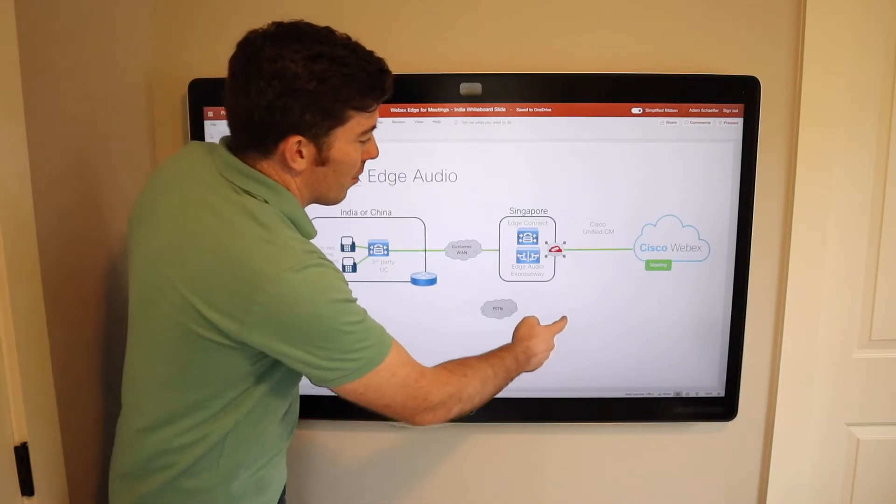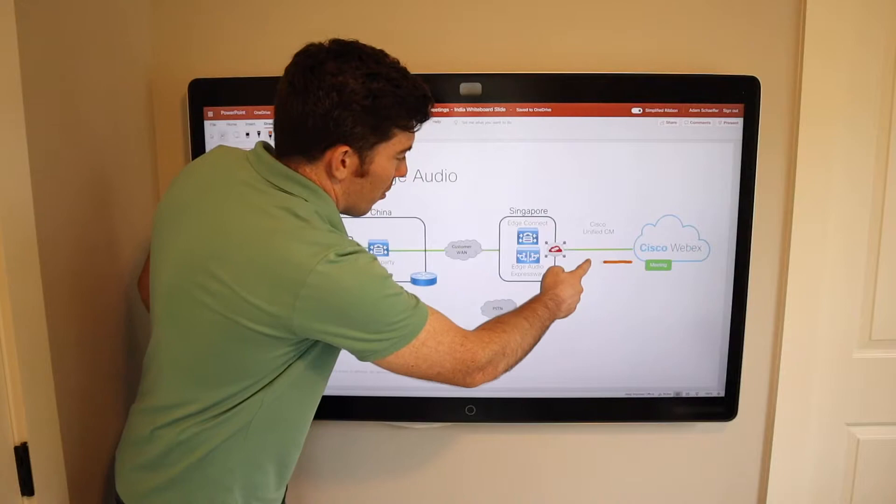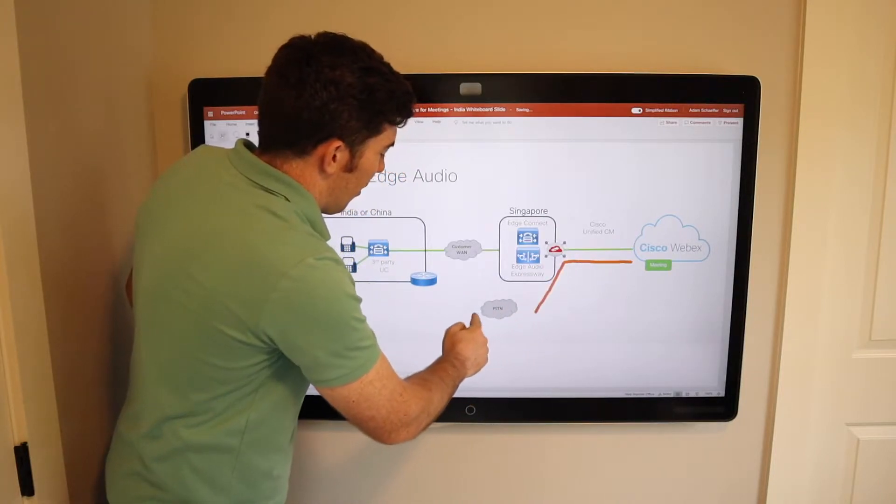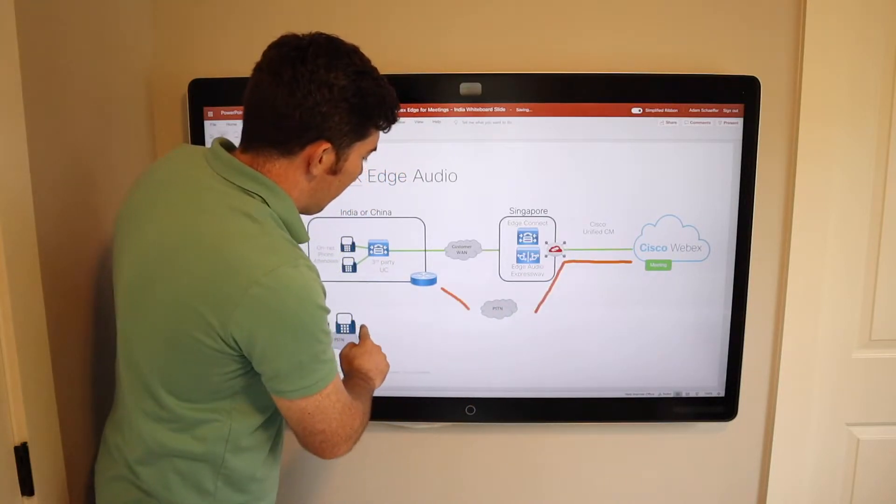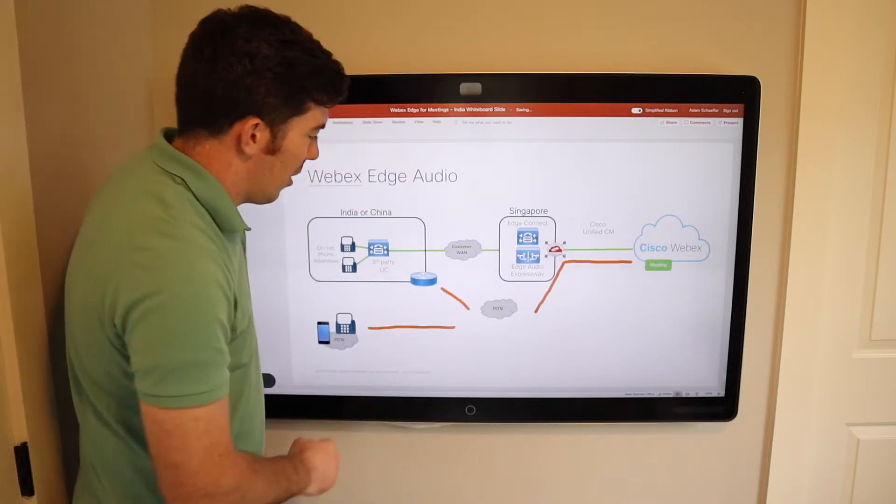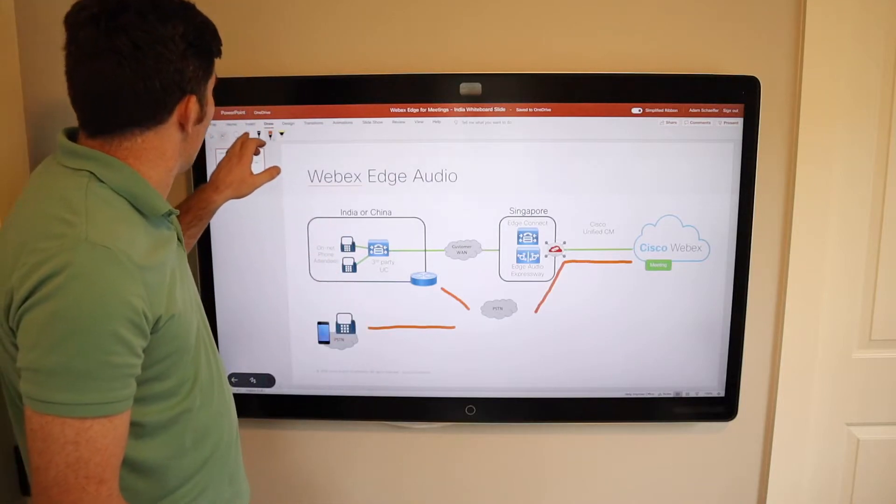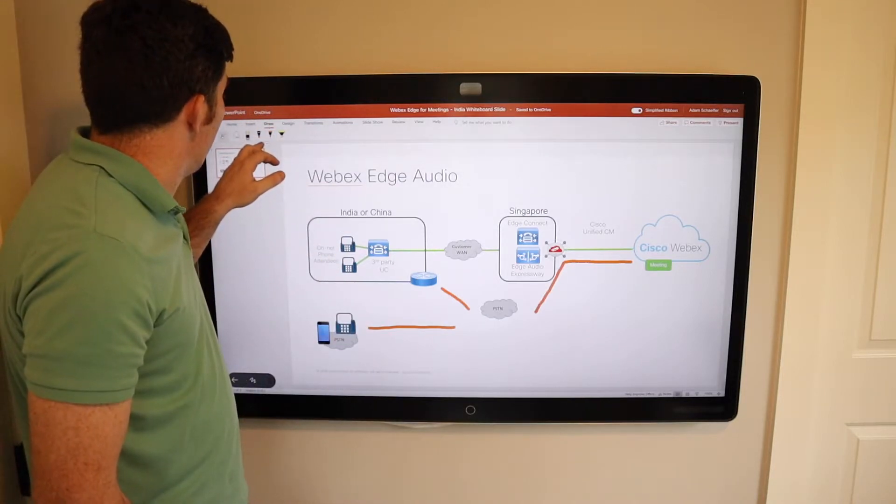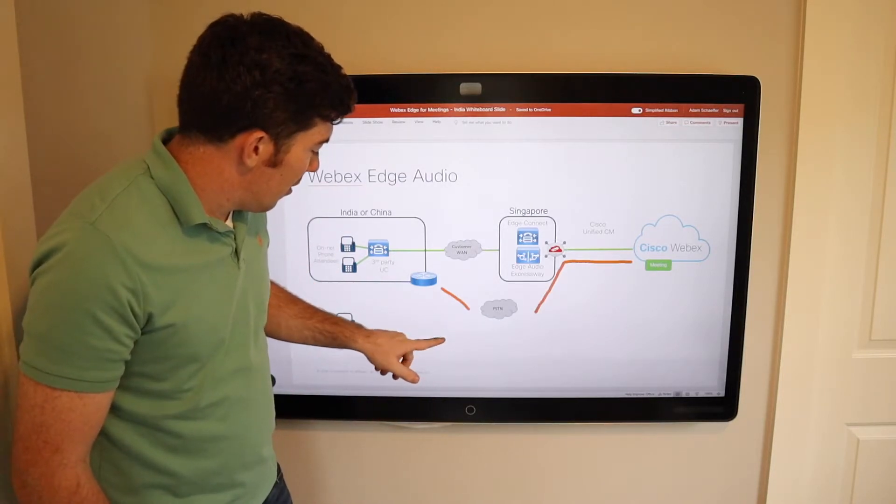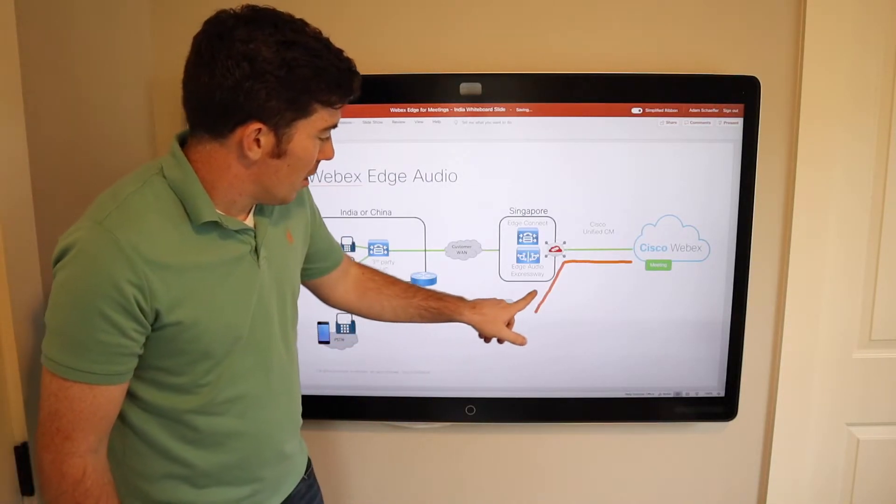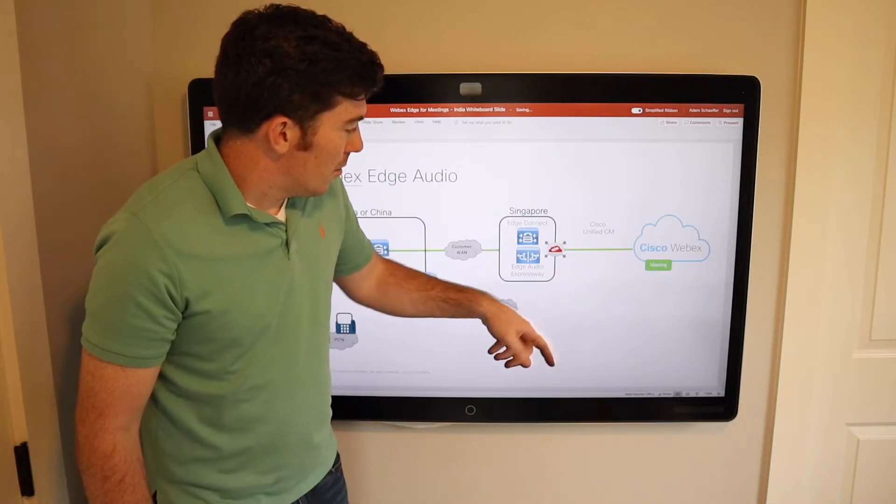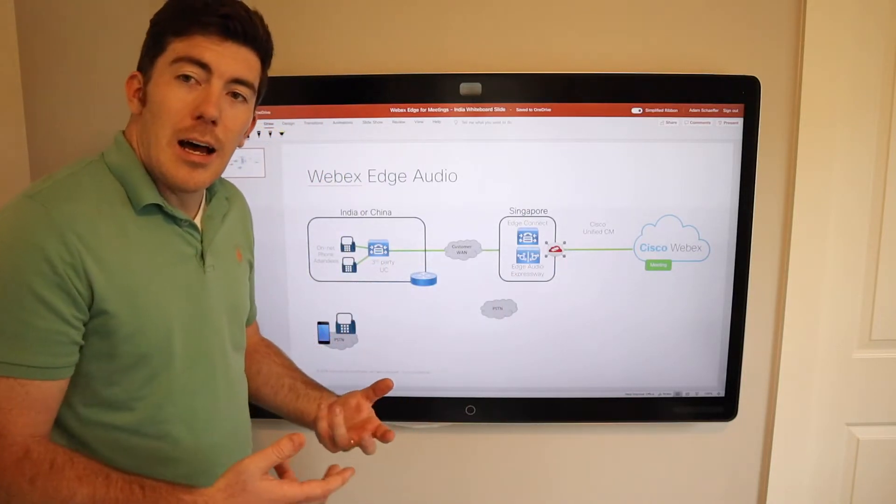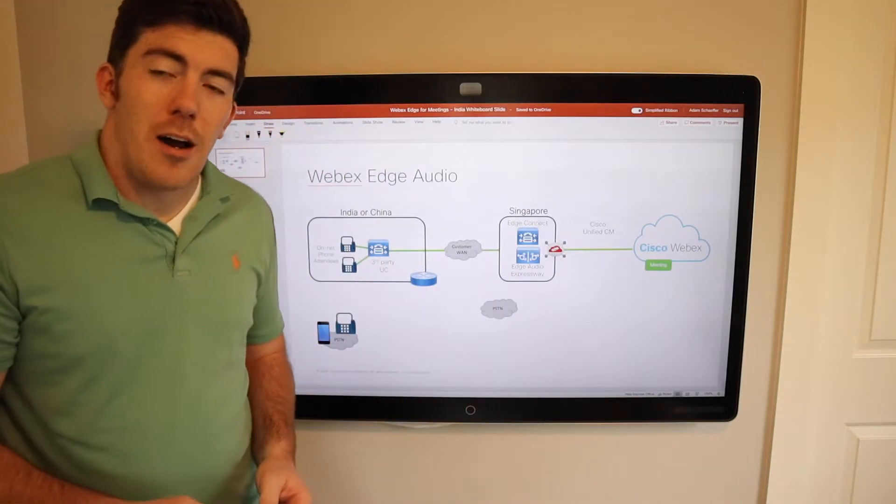So this is a network diagram. I can draw call flows and those types of things right on here. If I need to erase, I can simply select the eraser and click and drag over those lines to wipe them out.